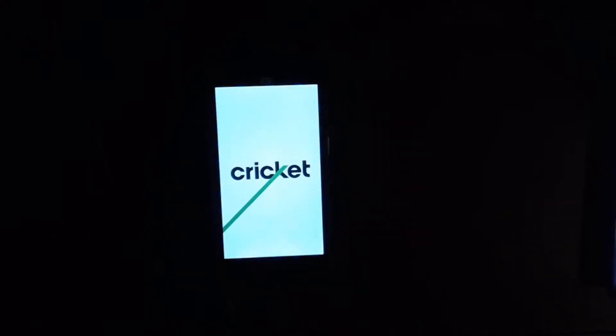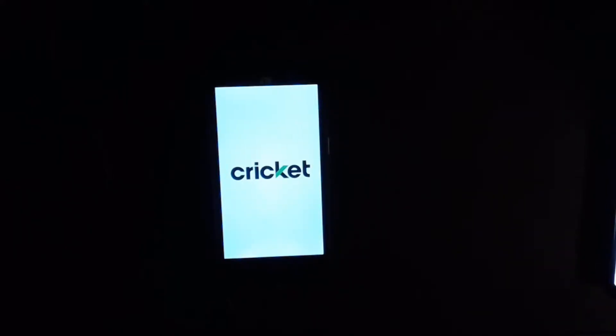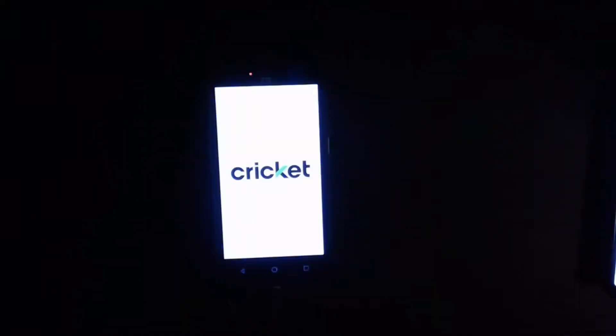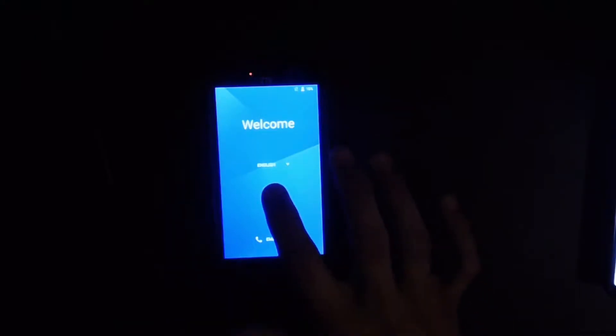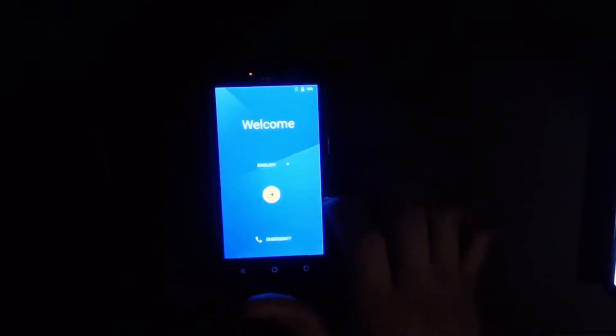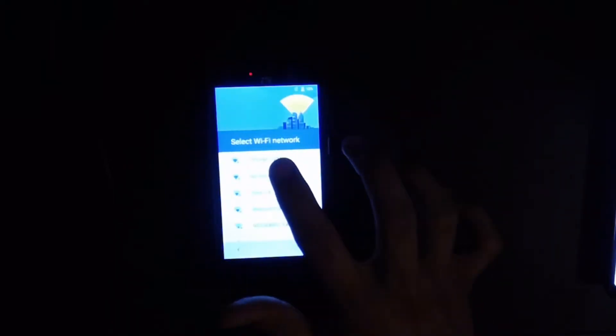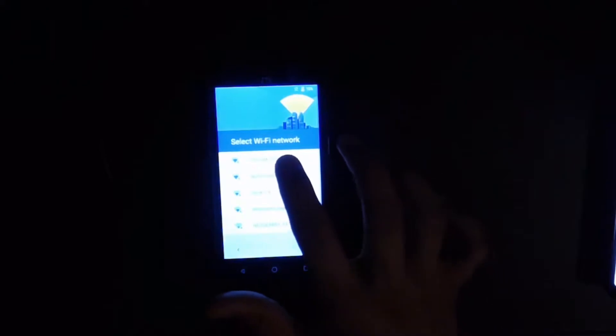So then he says go to the welcome screen, long tap with two fingers on screen until talkback activates. Okay, skip, and TP-Link. All right, input the password real quick.